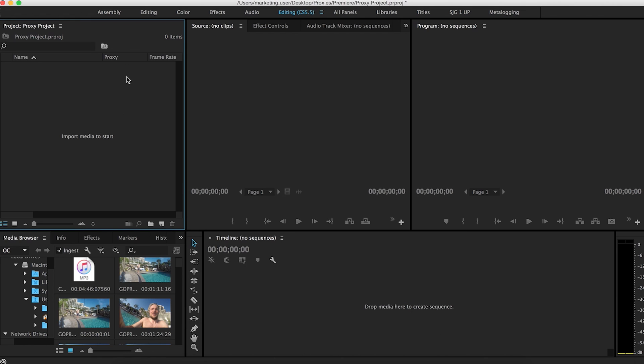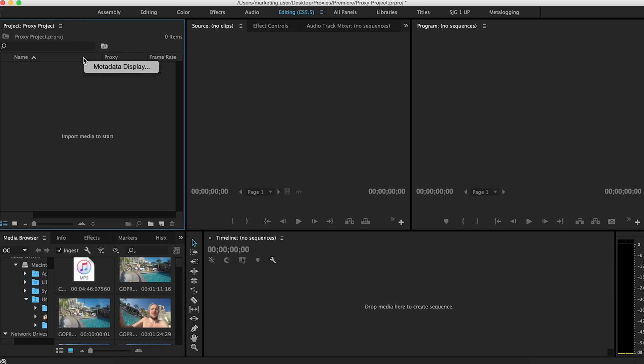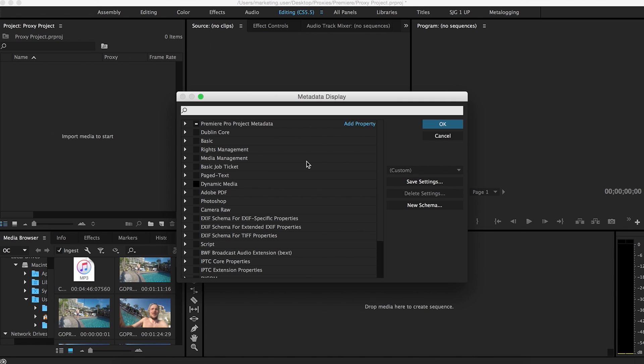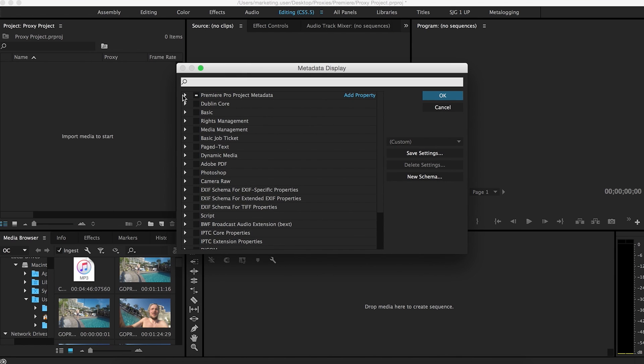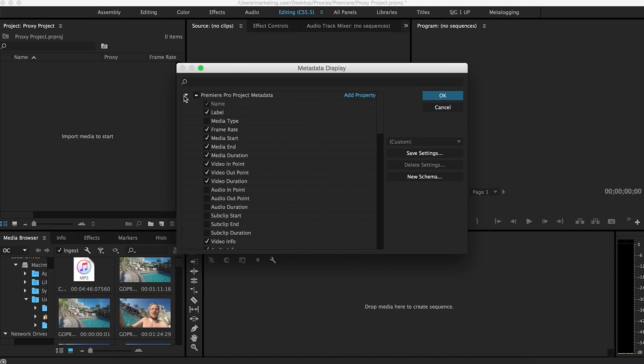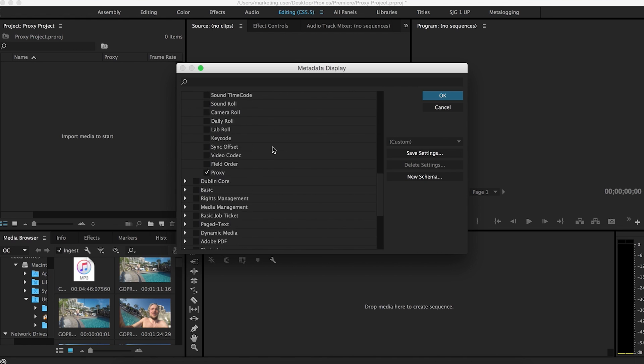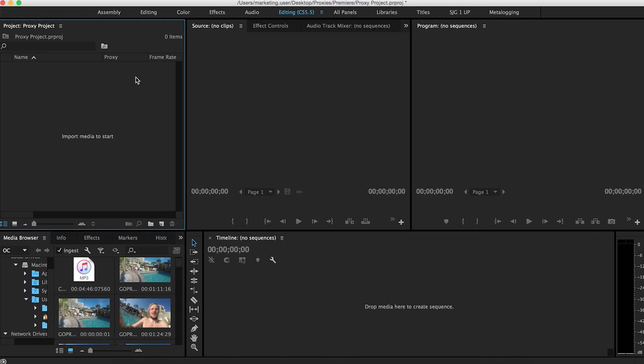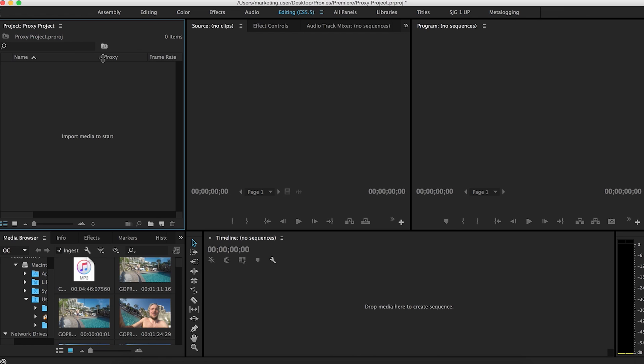So another thing that came with the new update is this new proxy status column here. If you don't have it, just right click anywhere here or click up here, the hamburger up here, and go down to metadata display. And then drop down on the top one, Premiere Pro Project metadata, scroll all the way down, and then proxy will be right here. Make sure that's checked. Hit OK. If you don't see it, it's probably all the way on the very end, so you're going to have to scroll to the right. I just dragged it over to the very beginning for this project so you can kind of see how this works.